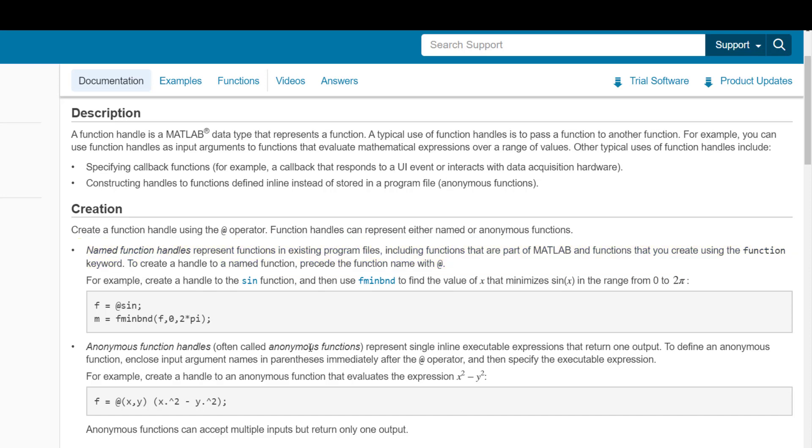The other type of function handle is an anonymous function. This represents a function that is stored in the same file that you're calling the function. This is generally much less sophisticated, can execute only a single statement, and only return a single output.